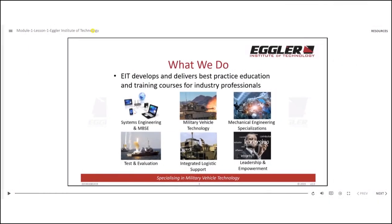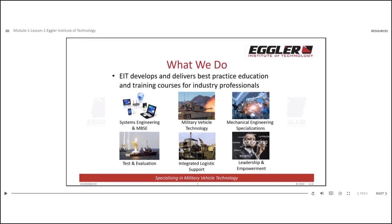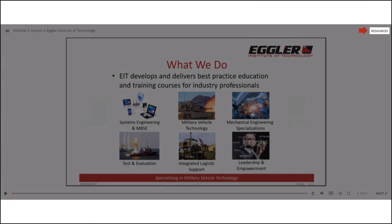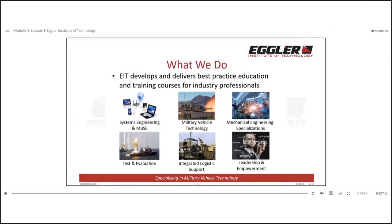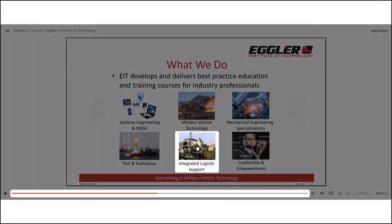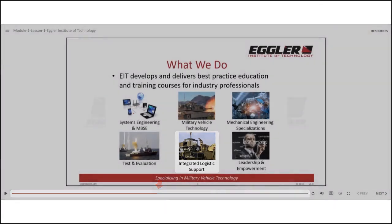If there are resources available for the lesson, you can easily access them by clicking the resources button at the top right corner. When a hand cursor appears on a slide, you can click it to jump to the corresponding timestamps. This feature allows you to quickly navigate to the mentioned points or highlighted sections on the timeline.